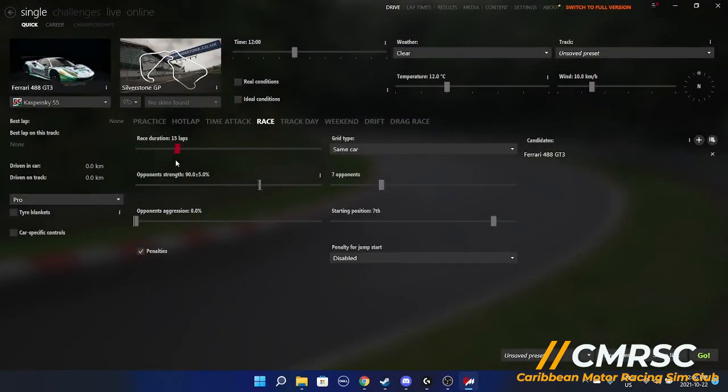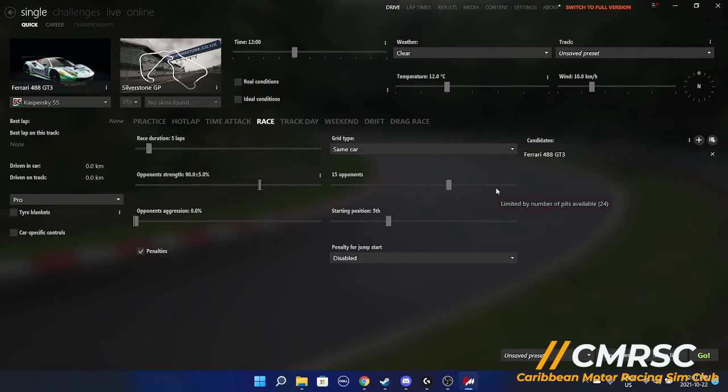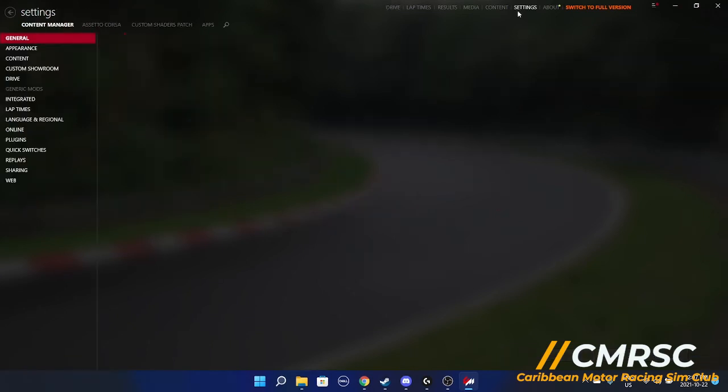Got your race laps. Let's go for a five lap race. Let's have about 15 opponents and let's start in the top five. When you have all that done, you can click go. To set up your controls, you want to go into settings.